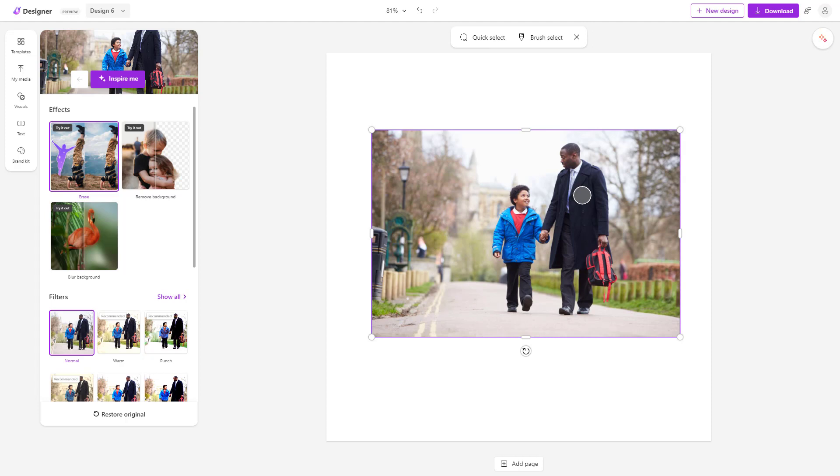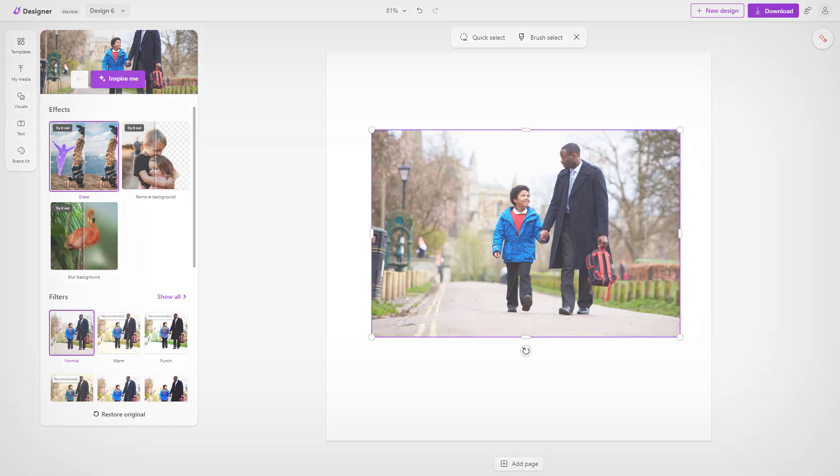So that is how you can utilize the erase objects option, that is erase objects effect inside of Microsoft Designer. So I hope you guys learned something as always. And as always, please like, comment, share and subscribe.